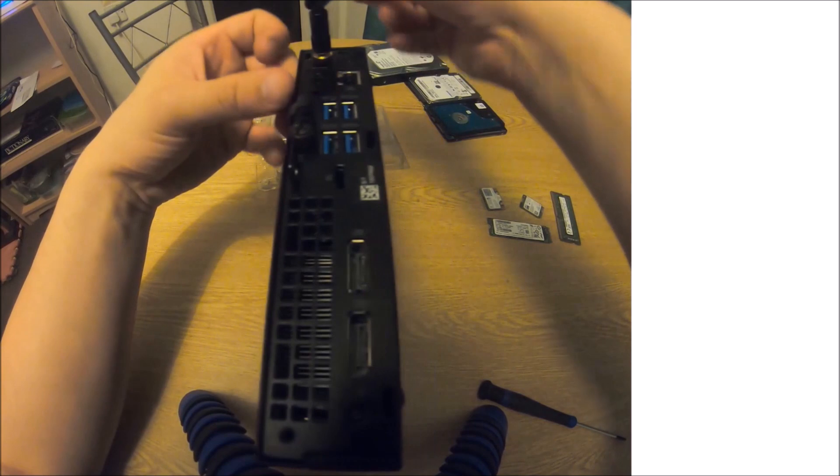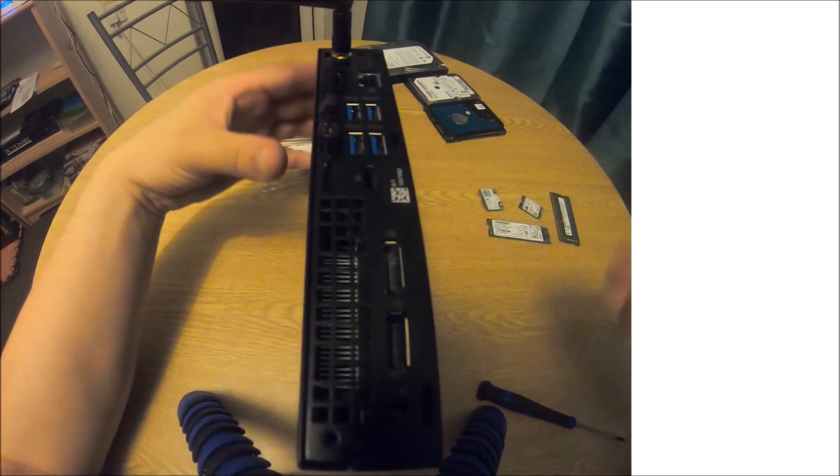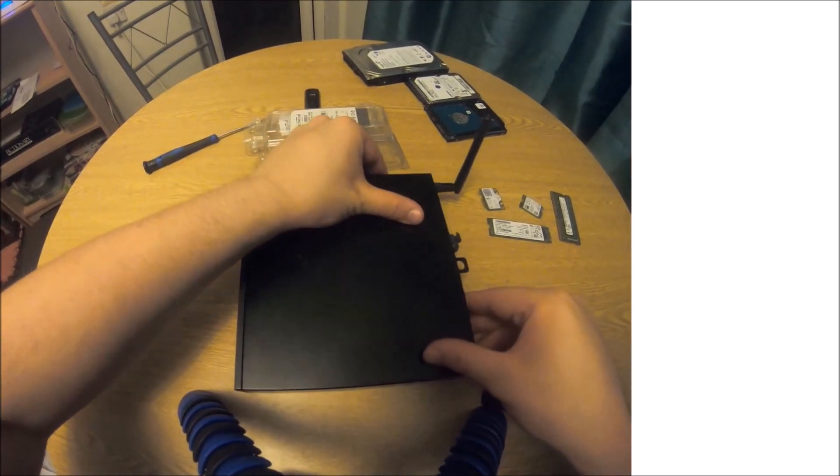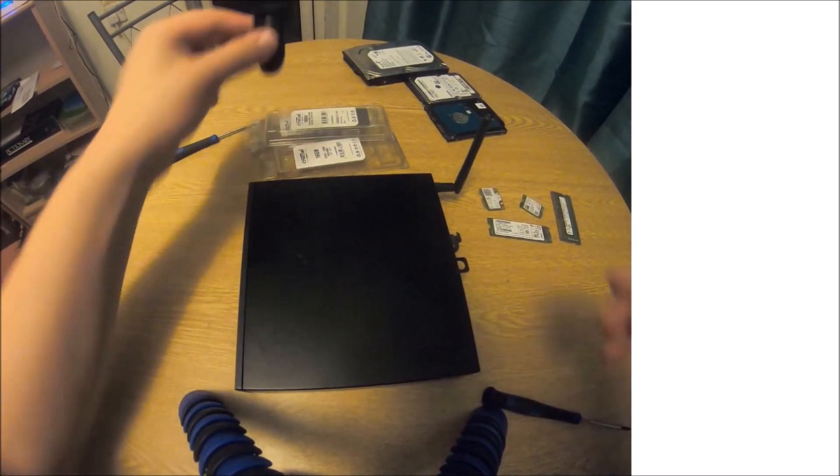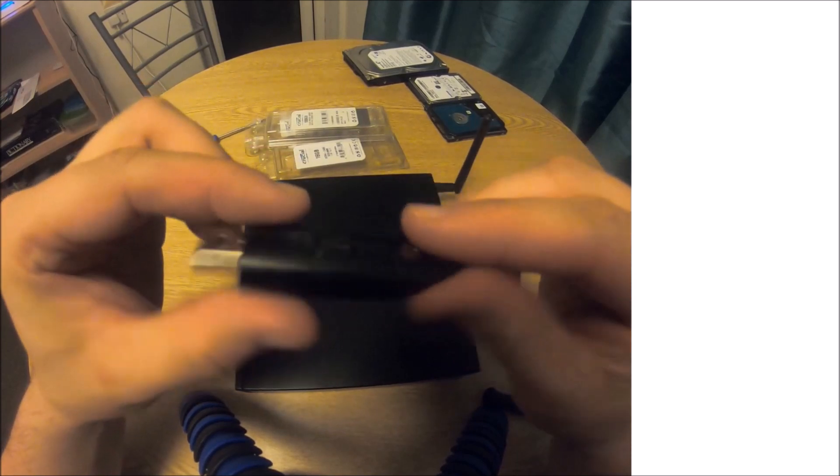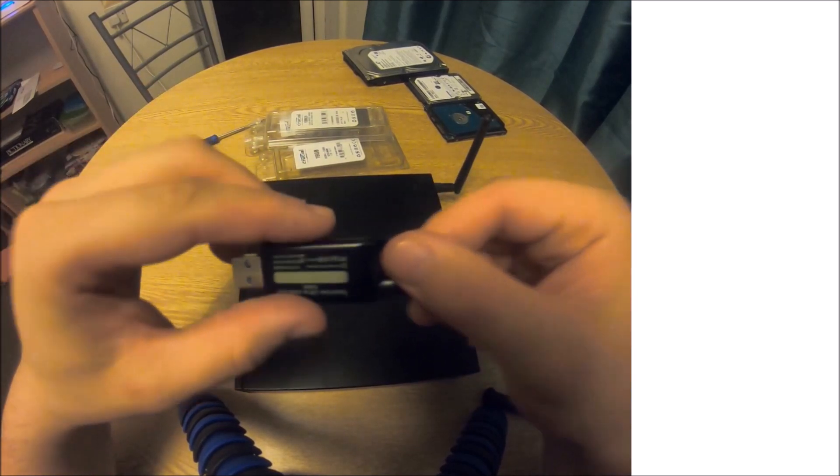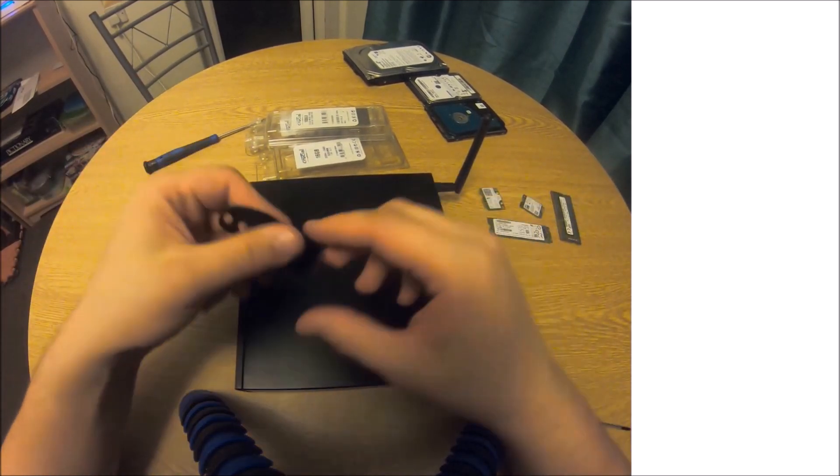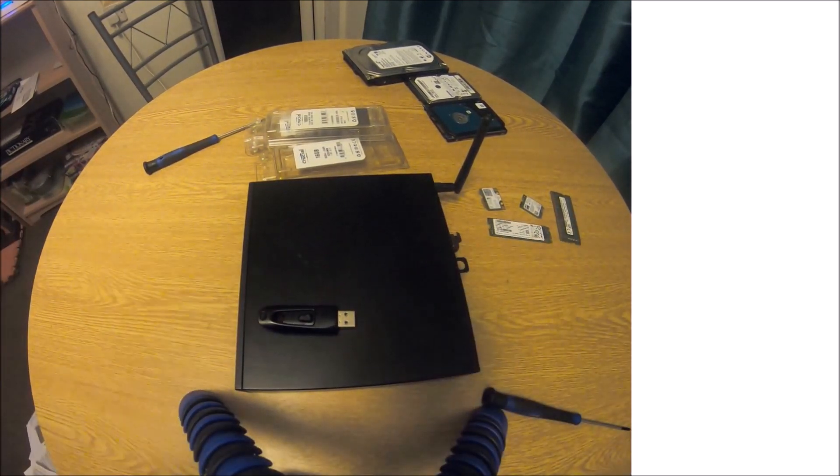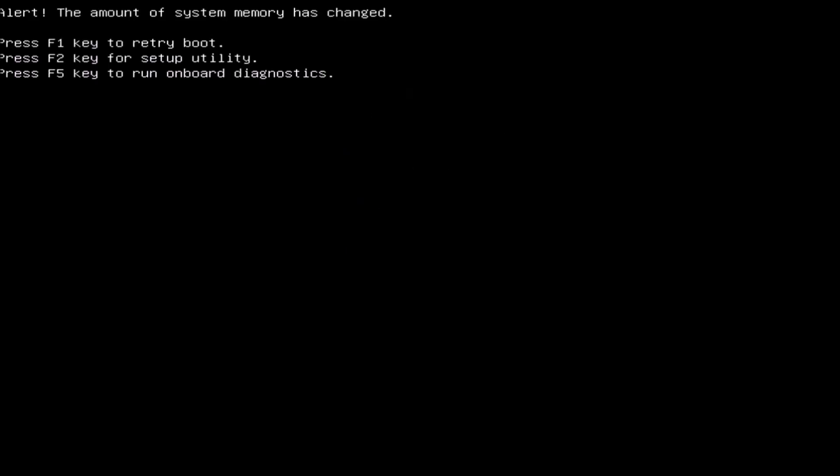Obviously because these drives are new, this computer is going to be completely blank, so we'll need our bootable USB. This is my Windows 10 version 1903 Windows Insider USB. When I power on the computer, I'll get this warning that the system memory has changed, and I'm going to press F2 to enter the setup utility.